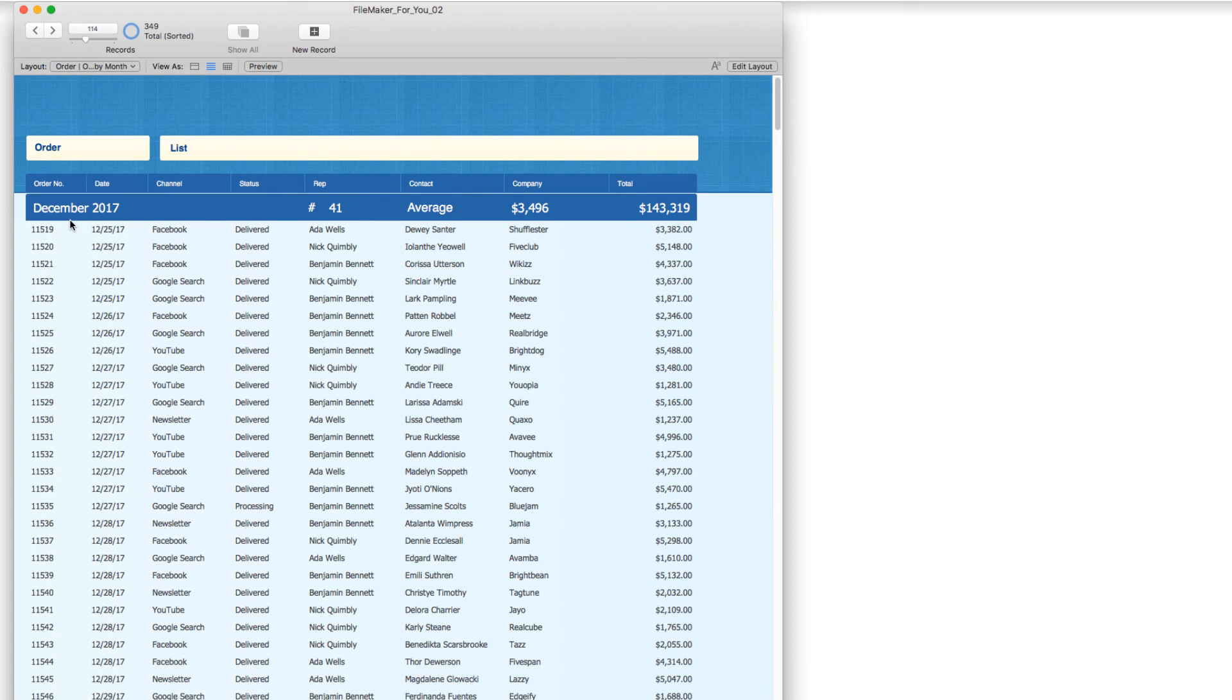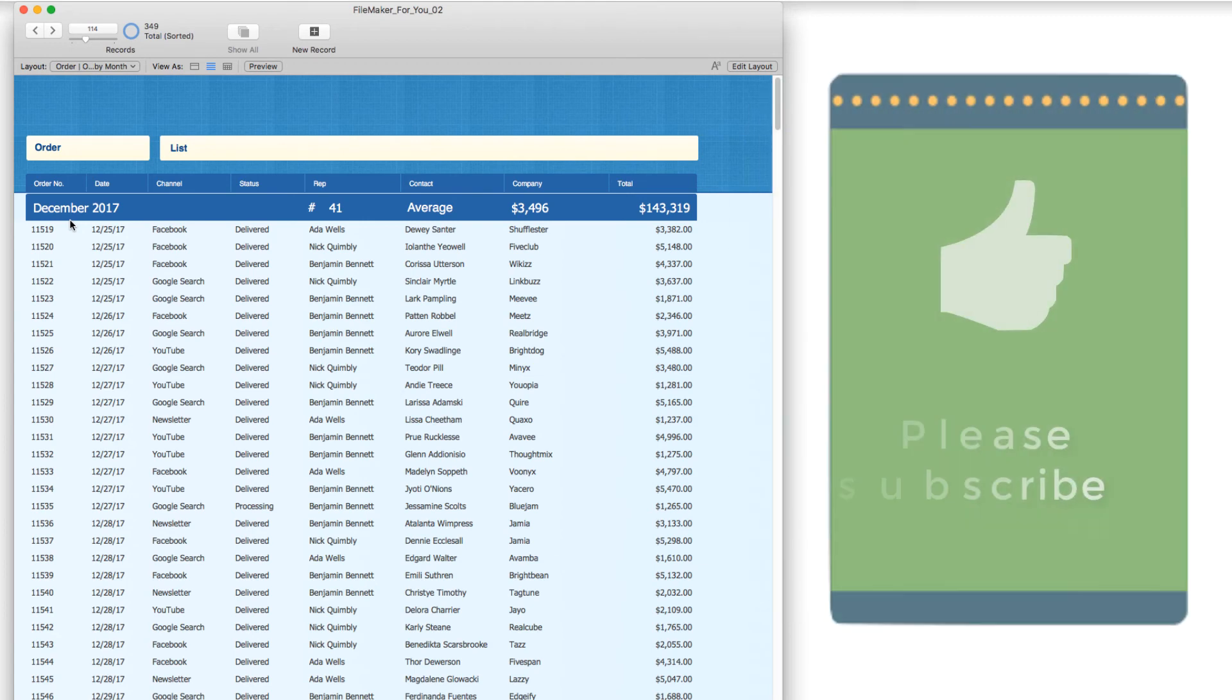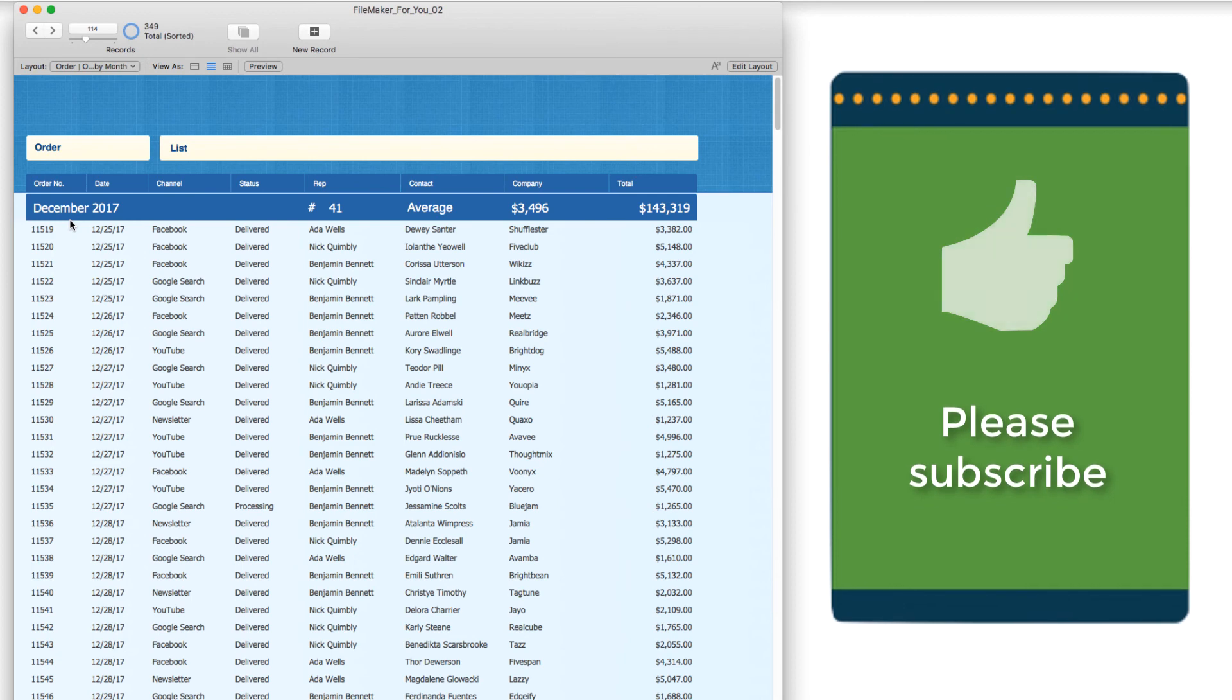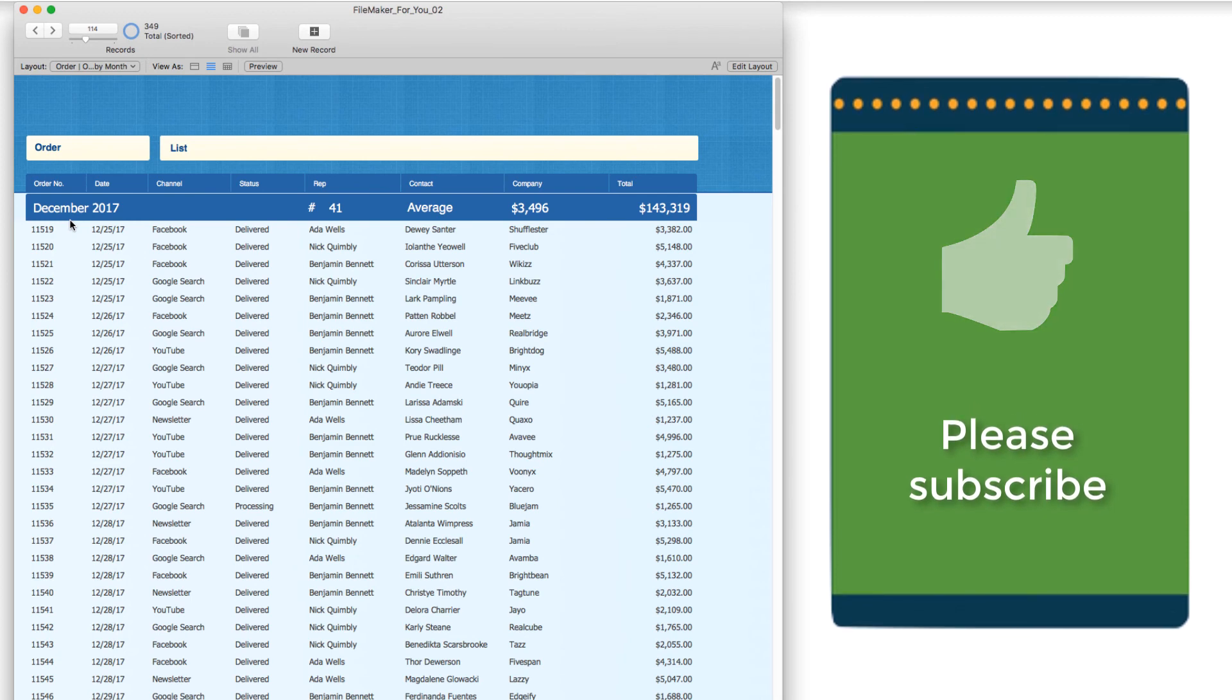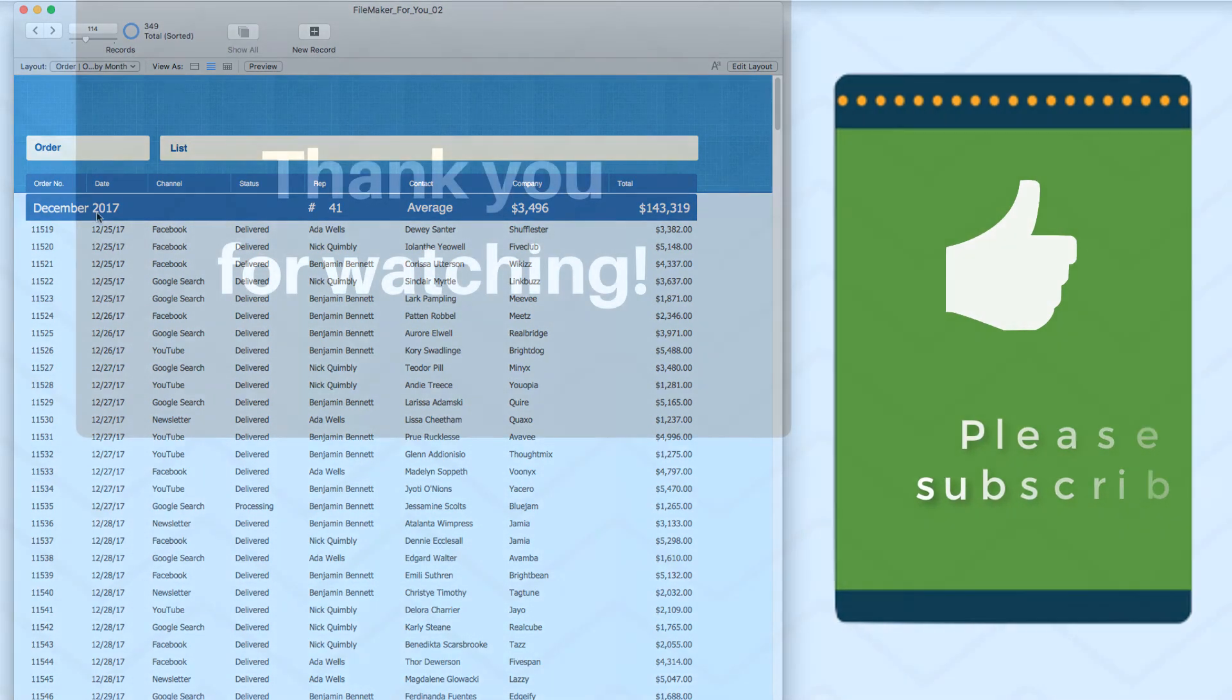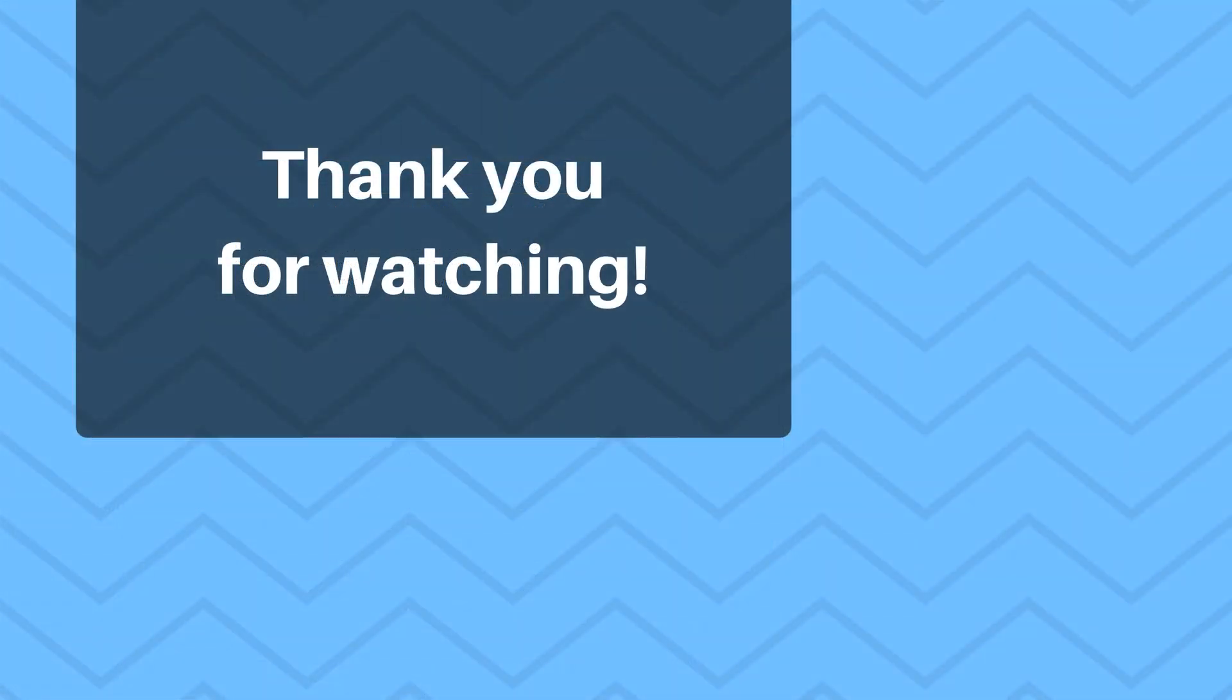I hope you found this tutorial useful. If you did, if you could give it a thumbs up. And if you would like to see more videos like this, please go ahead and click the subscribe button. Thank you very much for watching and have a great day.